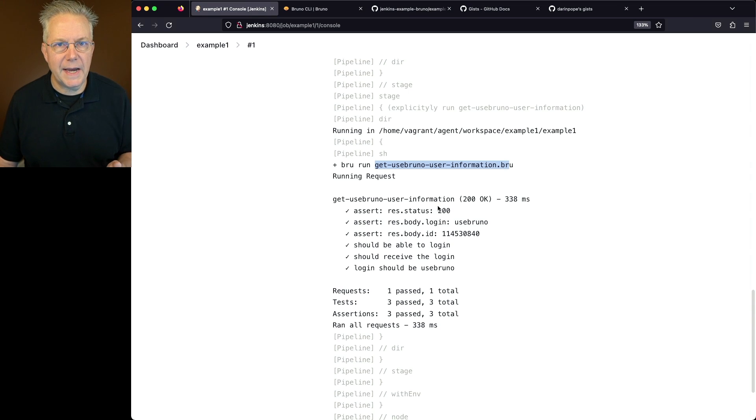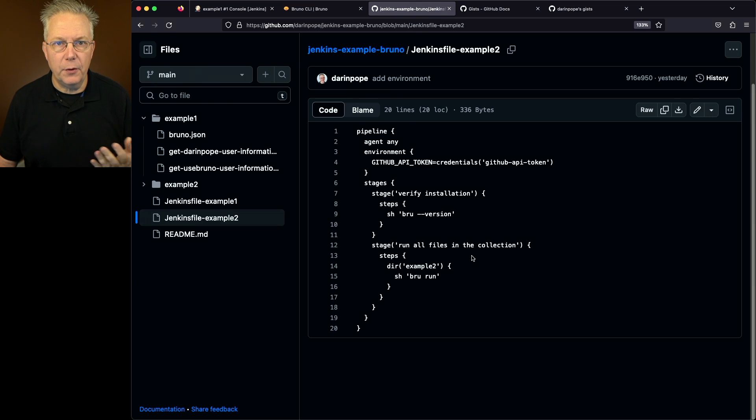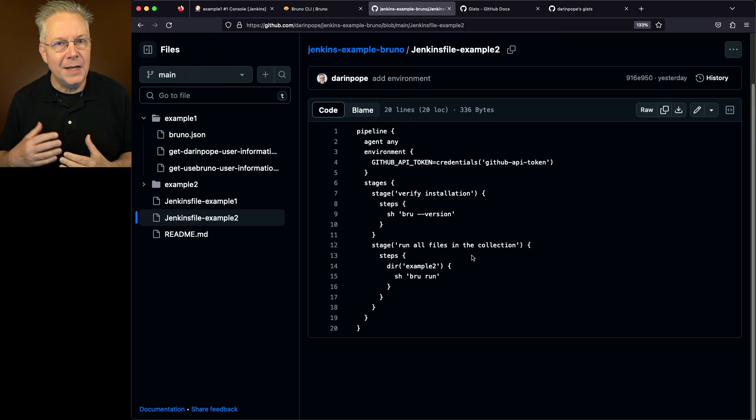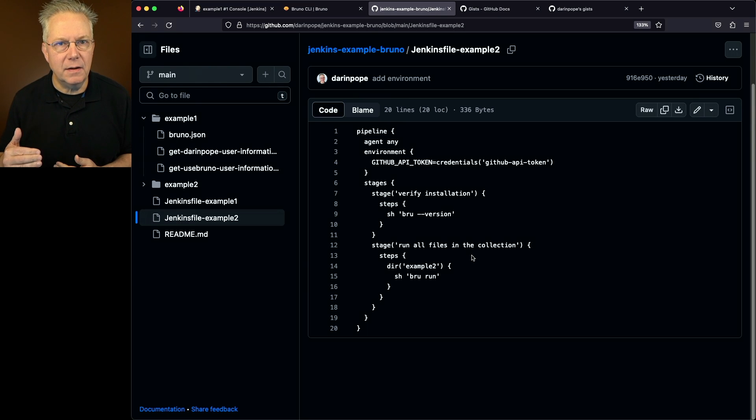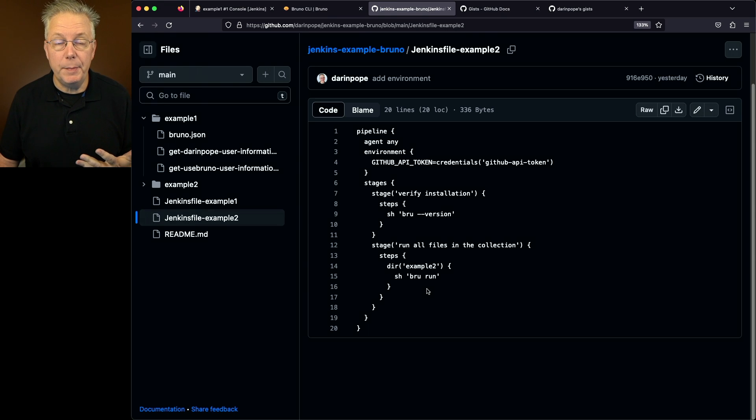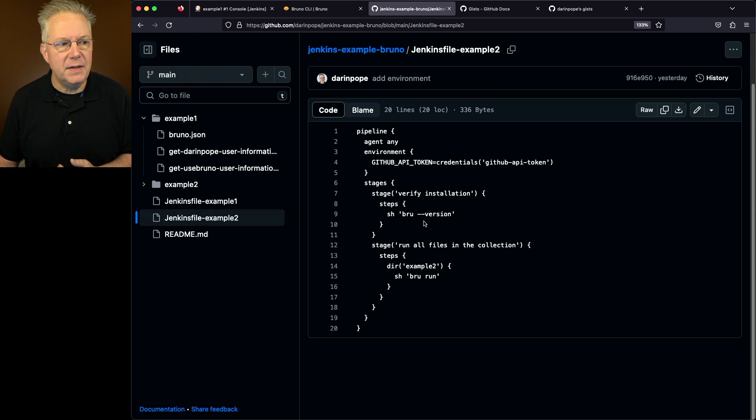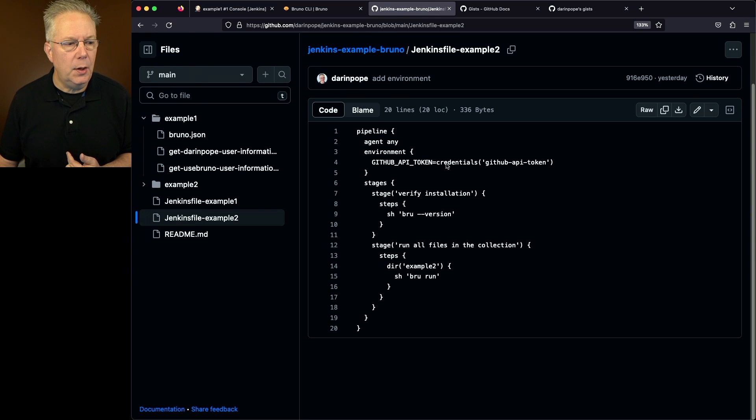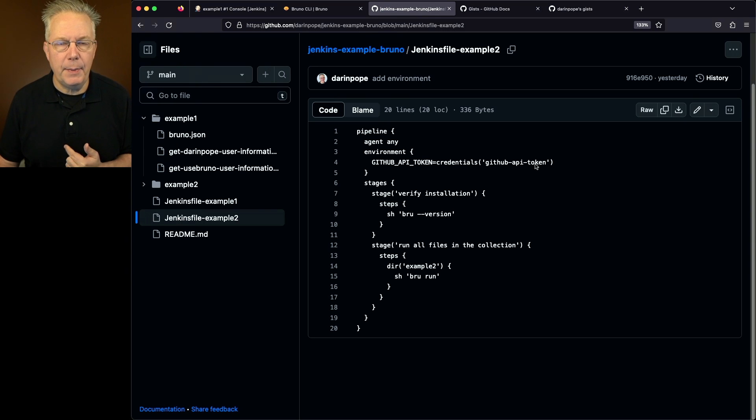Now let's go over and take a look at example two. For example two, what we're going to be doing is running a brew file that is interacting and creating a GitHub gist. Since we're going to be creating a gist, then that means that we need to have a credential in order to interact with GitHub gists. We already have the credential set up for GitHub API token. I did that earlier.